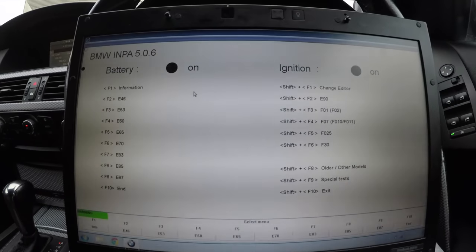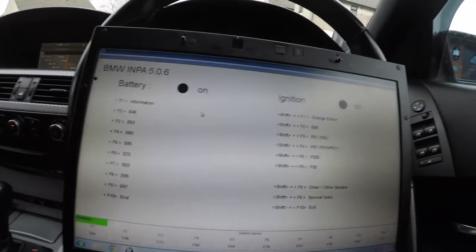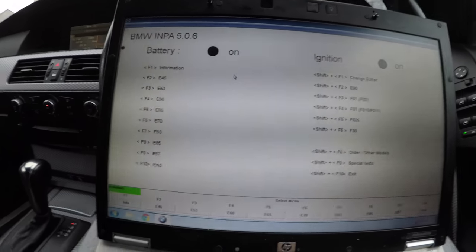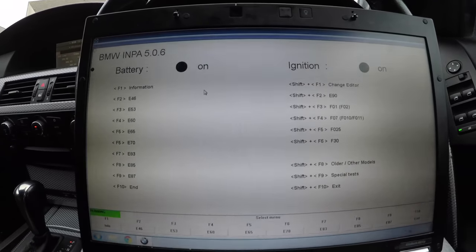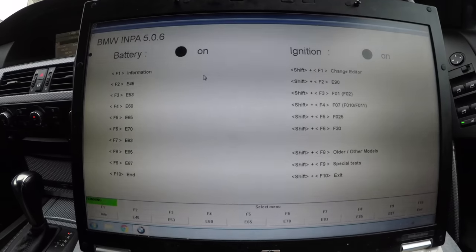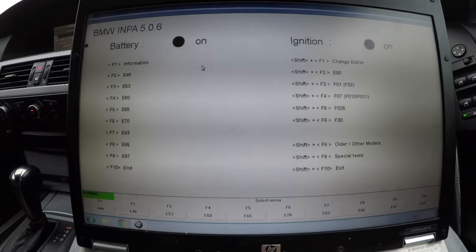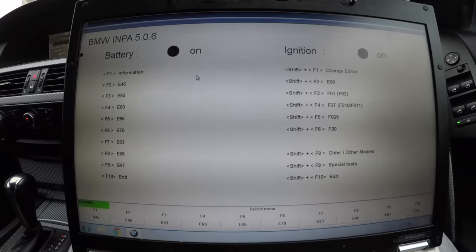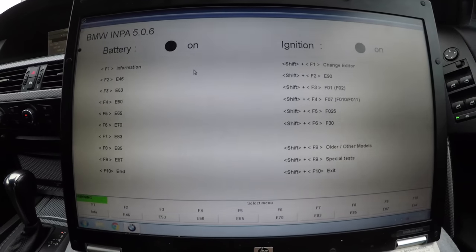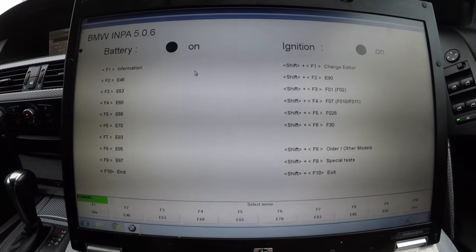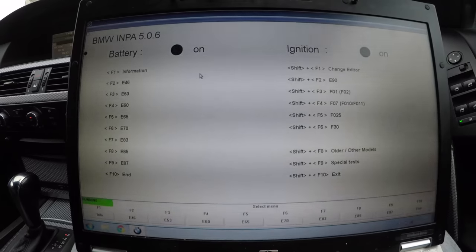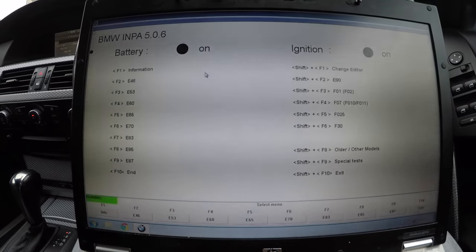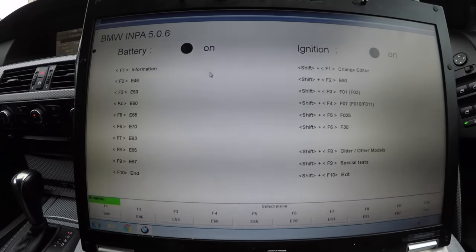Welcome back to my channel guys, it's BMW Dr. Dean here. Today I'm going to be showing you how to use INPA. A lot of you don't know how to use this program as it's kind of complicated, but I find it to be a lot more easier to use. We're going to be running through all the programs — as you can see there's quite a few videos already out regarding each program, and I will be doing future videos making them clearer for everyone.